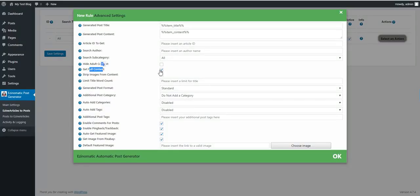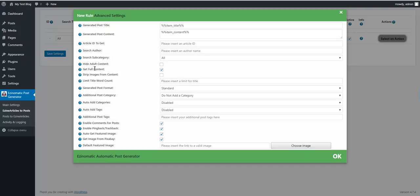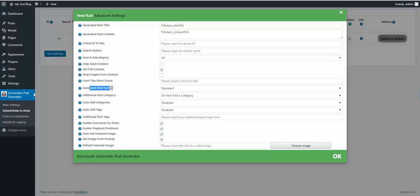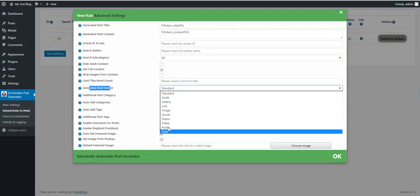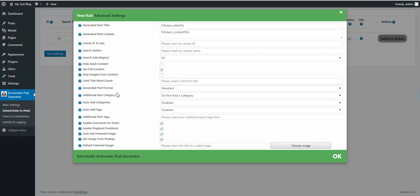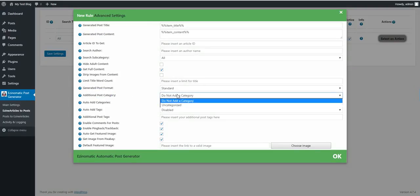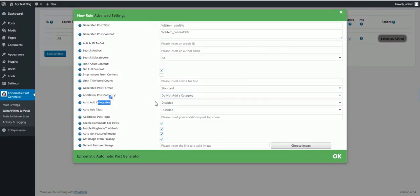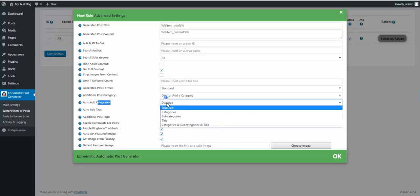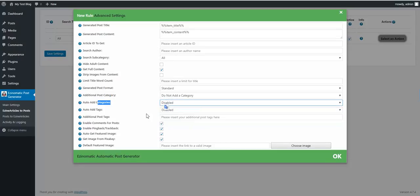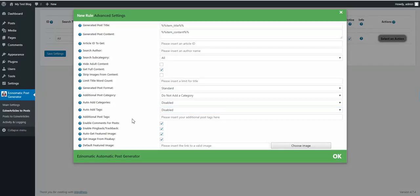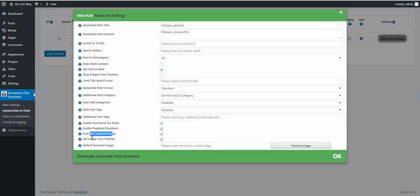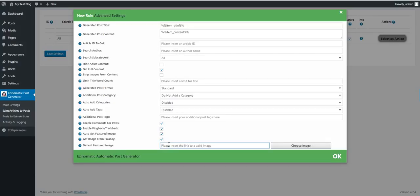You can hide adult content, get full article content. If you uncheck this, only an excerpt will be available to you. You can strip images from content, limit title word count, set generated post format if WordPress supports it, add additional post categories, auto-add categories, auto-add tags, add additional post tags, enable comments, trackbacks, pingbacks.